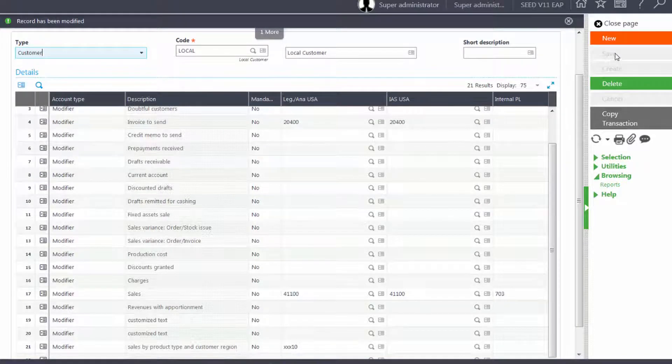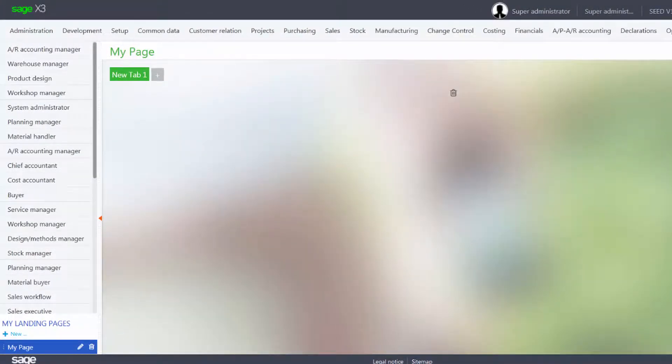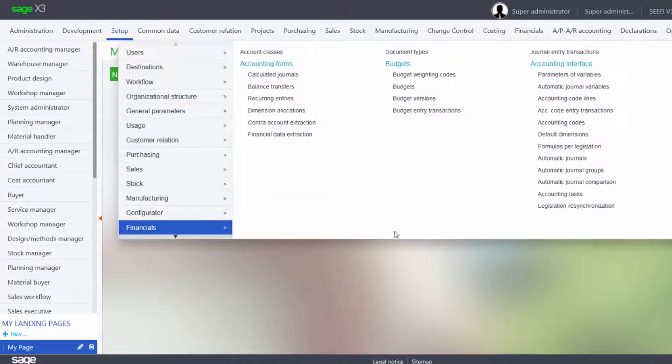Now we need to change the automatic journal so it will pull from both the product and the customer. So we'll go under Setup, Financials, Automatic Journals.